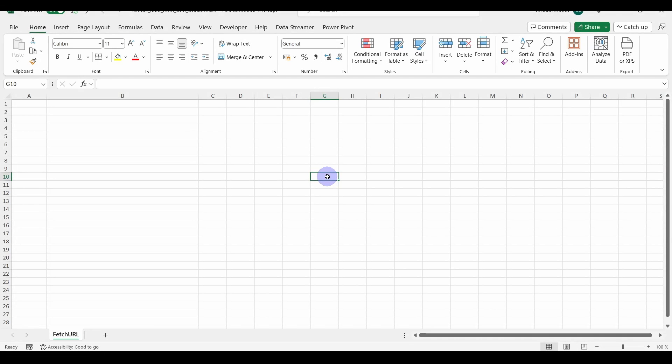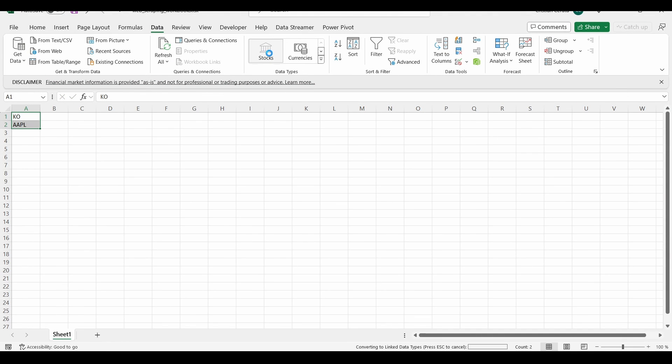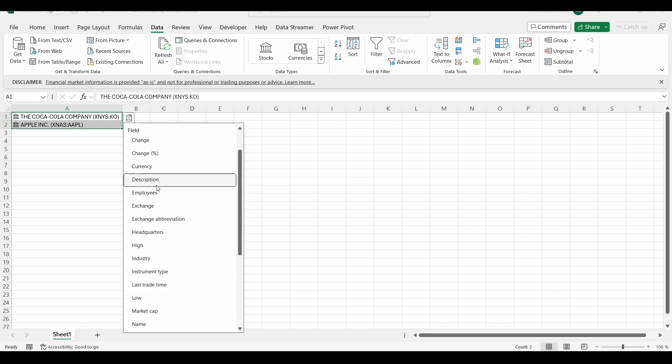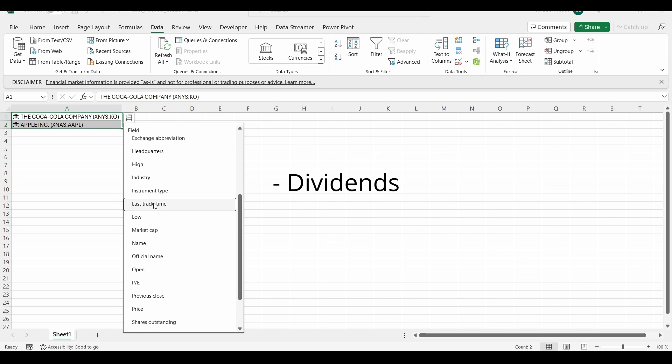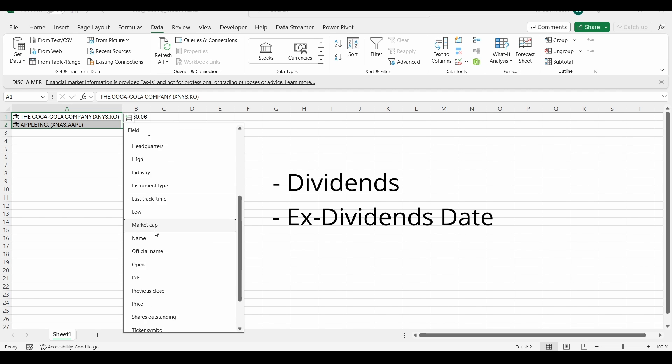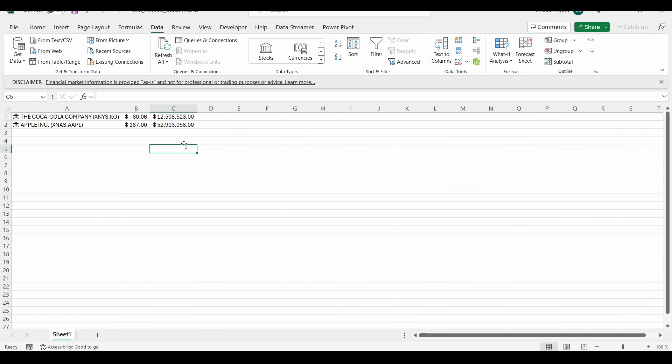Before we start web scraping, I would like to point out a few things. Firstly, we want to use convert to stock feature of Excel. It is a great tool, but we can't always get all the data that we want, for example, dividends, ex-dividend dates, and so on. And also, the purpose of the tutorial is to do web scraping.